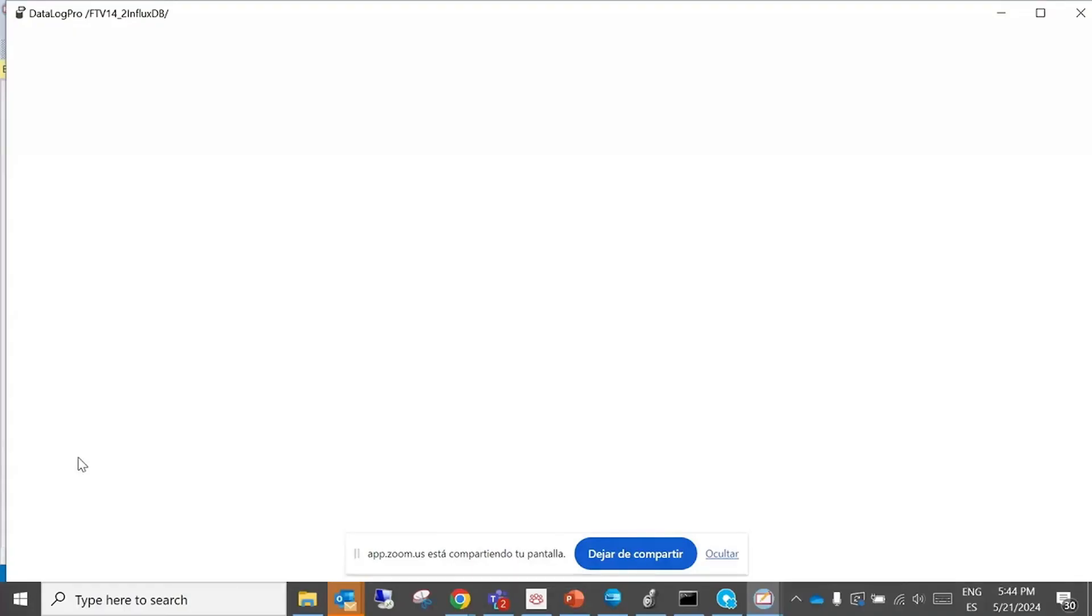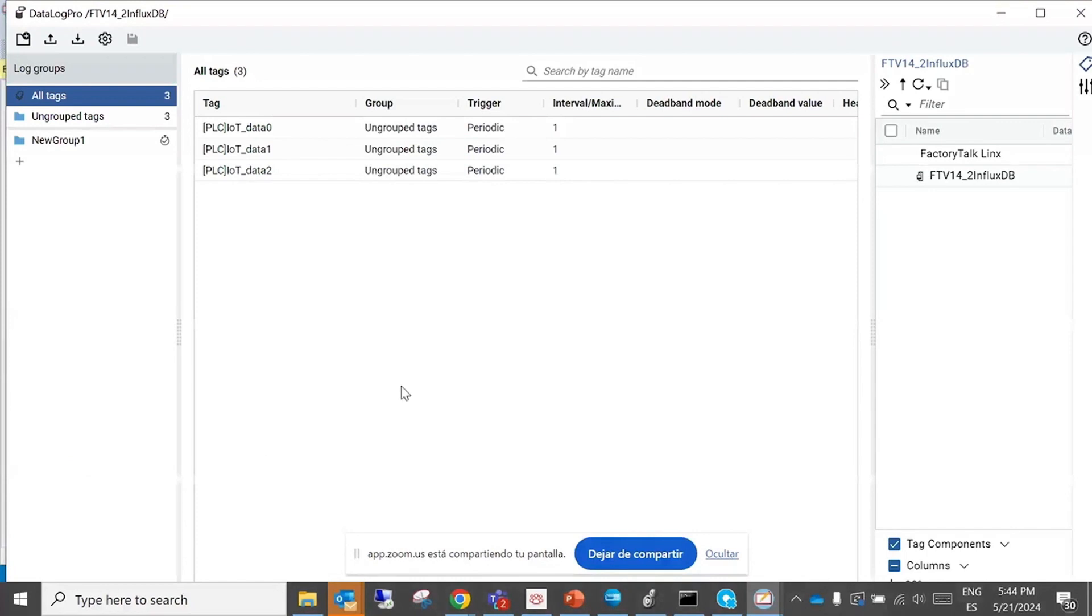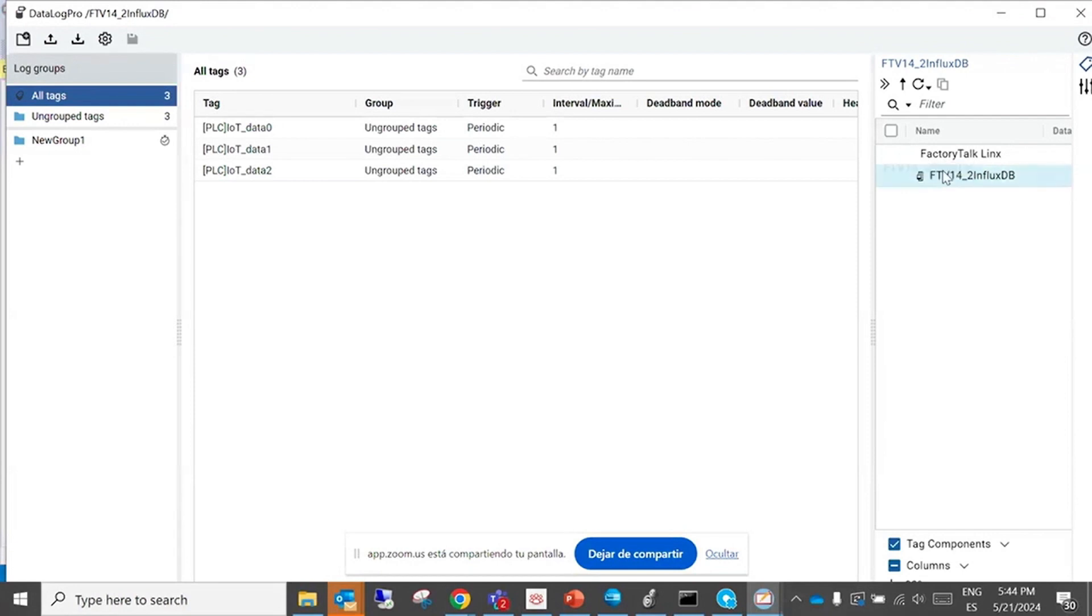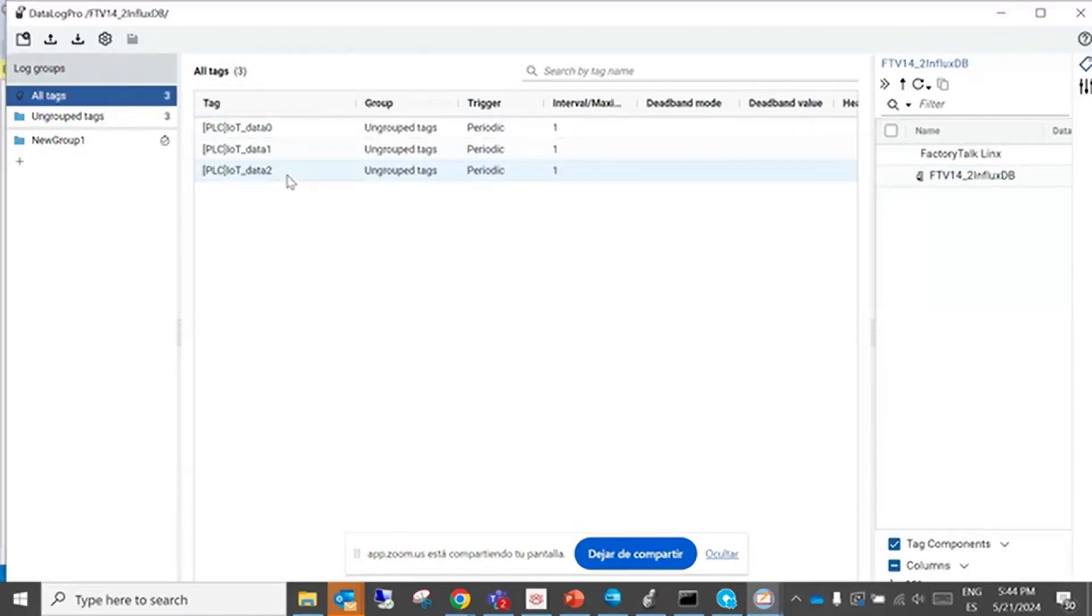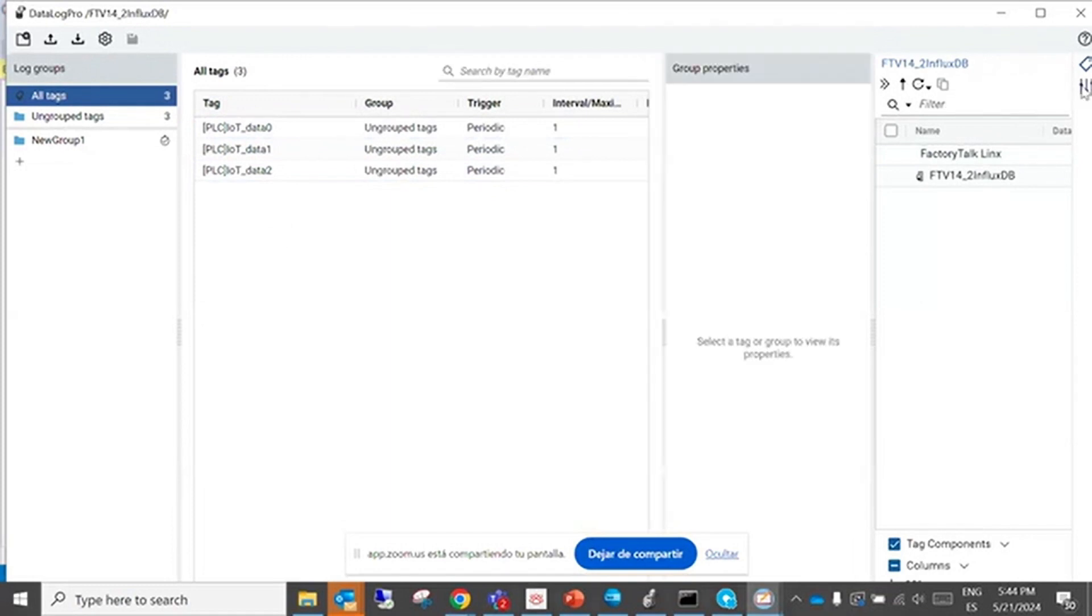You can navigate with FactoryLink's Network Explorer to your tags. You can select the tags, make a collection, populate here. And you can also configure that this tag from the PLC will be periodically sampled.